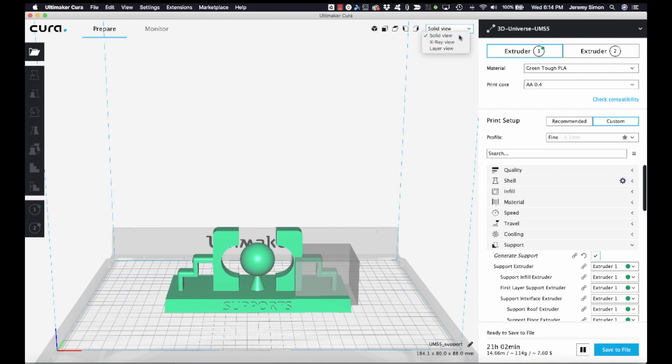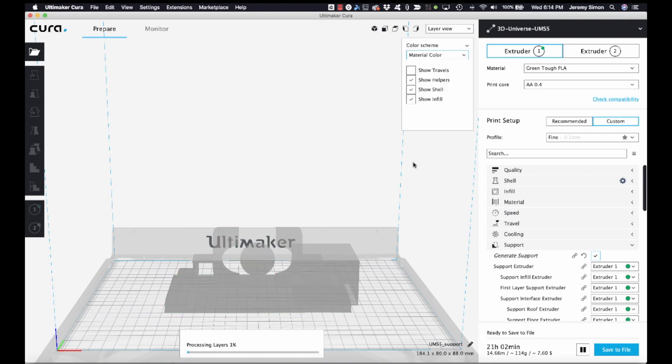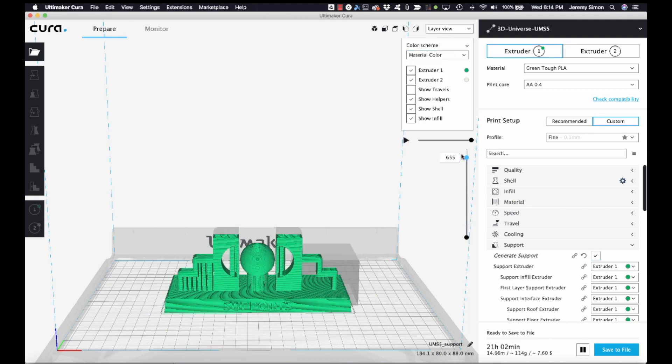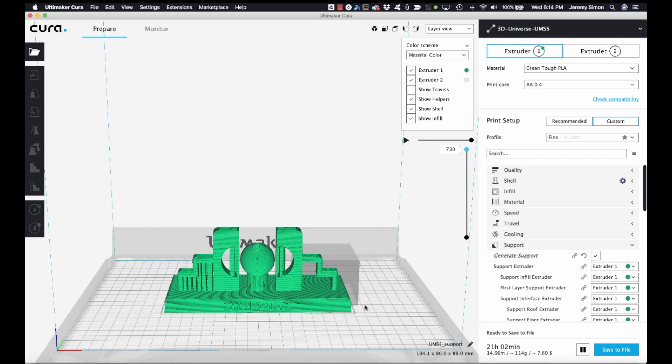And now if we go to the layer view, we can scroll through and see that it is putting supports everywhere that you would expect where there's significant overhangs, but nothing in that area where we placed our support blocker. So that's one way that you could do this.